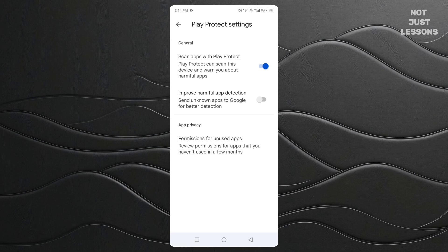So, why would someone want to turn it off at all? For me, it's usually because I'm testing apps that aren't on the Play Store yet. Or maybe you're installing something like a game mod or a custom tool that Google hasn't verified. Whatever your reason, the power is now in your hands. If you followed along, take a moment to try it on your phone right now. Watch that switch flip to gray — that's your signal that Play Protect is officially out of the way and you're in control.